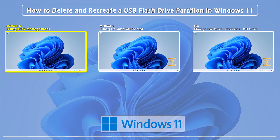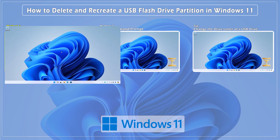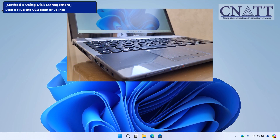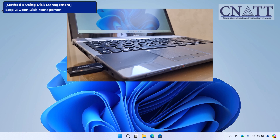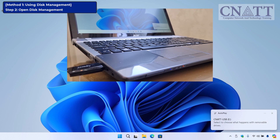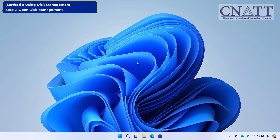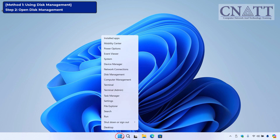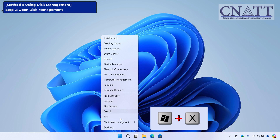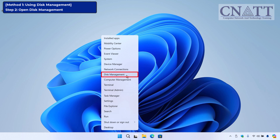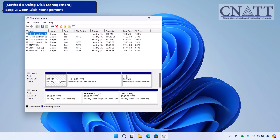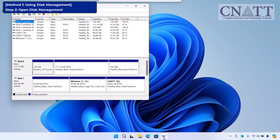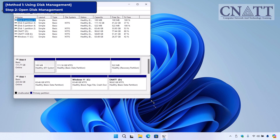Method 1: Managing your USB drive partition with Disk Management. The first step is to plug your USB flash drive into your computer. Once it's detected, open the Disk Management tool, which is built into Windows 11. To do this, right-click the Start button or press Windows key + X on your keyboard, then select Disk Management from the menu that appears. This tool allows us to view and manage the partitions on our USB drive.